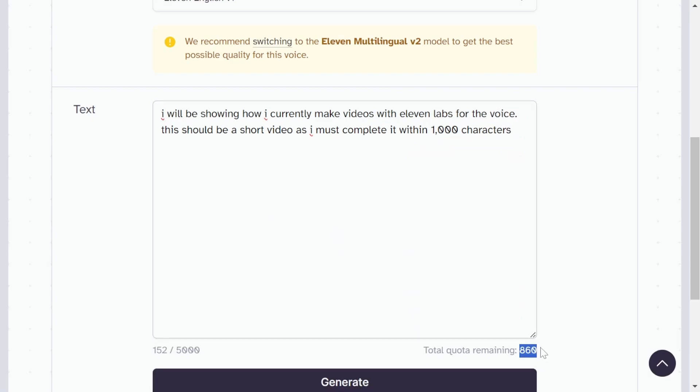I will be showing how I currently make videos with ElevenLabs for the voice. This should be a short video as I must complete it within 1,000 characters.